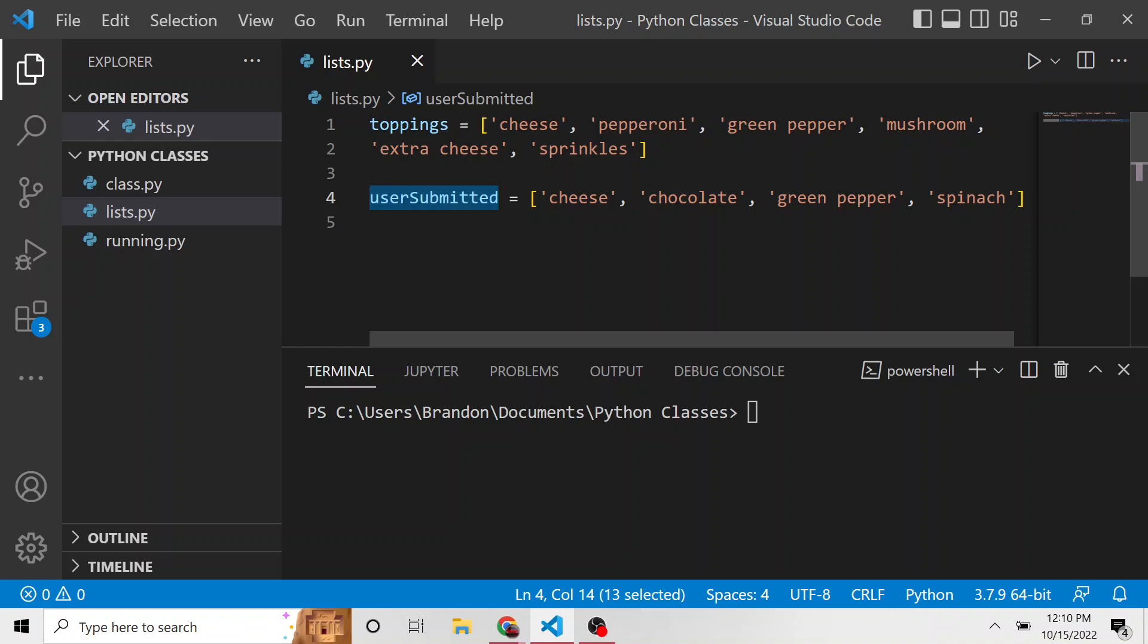Now, of course, if this is a real world scenario, we're not going to even let the user order toppings that we don't provide. There's going to be some kind of validation there. But this is just an example to show the in operator in Python.